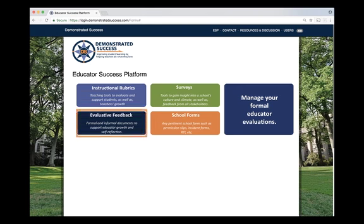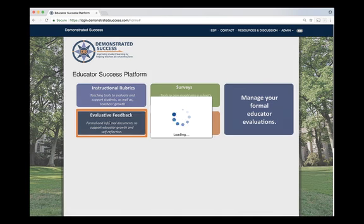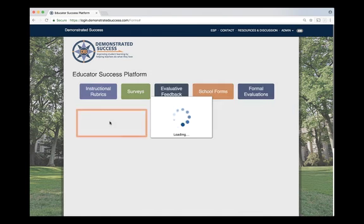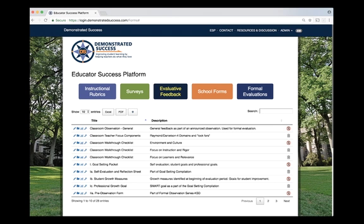In evaluative feedback, you can find formal and informal documents to support educator growth and self-reflection. This is a collection of forms, either pre-made or specific to your school, that are used for educator evaluations. You can carry an iPad into a classroom for a walkthrough focusing on a number of topics, such as the environment and culture, instruction and rigor, and learners and relevance.